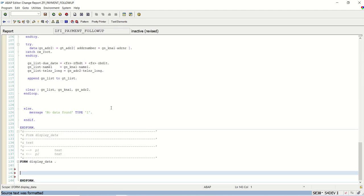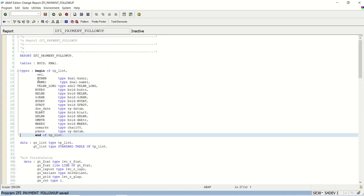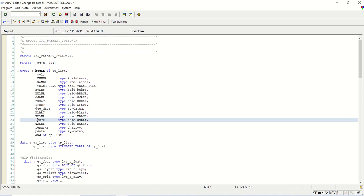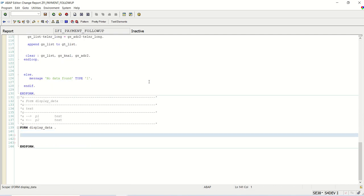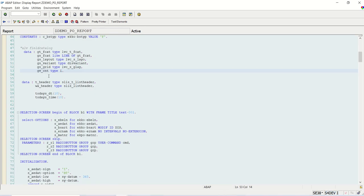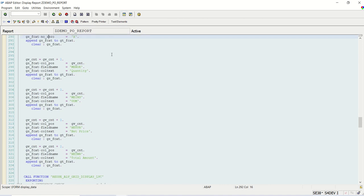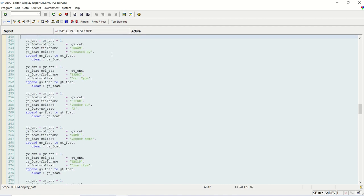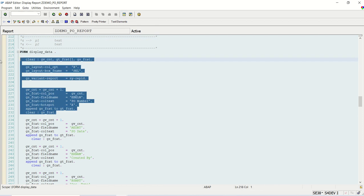Now first build the field catalog. The field catalog means it is not necessary that all columns we have should get displayed in the output — we can exclude some columns, we can display columns with different field names. All of that we can achieve through this field catalog. We'll add all the field details in the same.